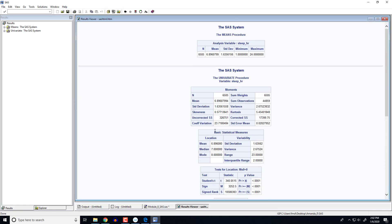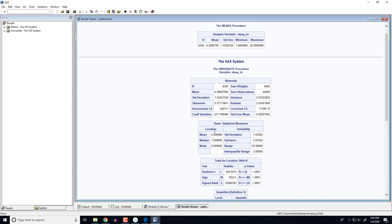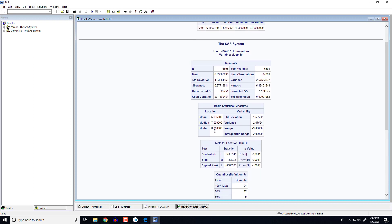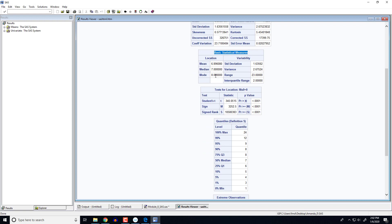And notice we get a whole bunch of information here. So let's look at some of the pieces that we need. The one you're going to want to look at the most is going to be the basic statistical measures. So notice here it gives us our three measures of centrality, the mean, the median, and mode. We see on average people responded about 6.9, the median was 7. Those are very close. And we see the most common answer was 8.